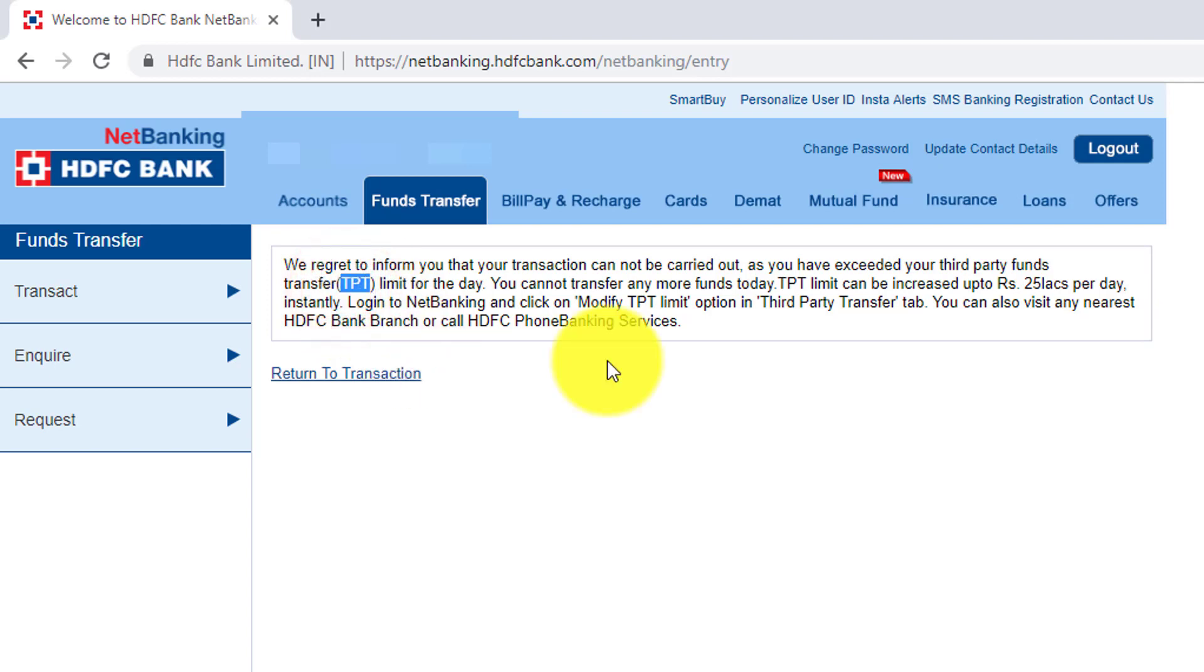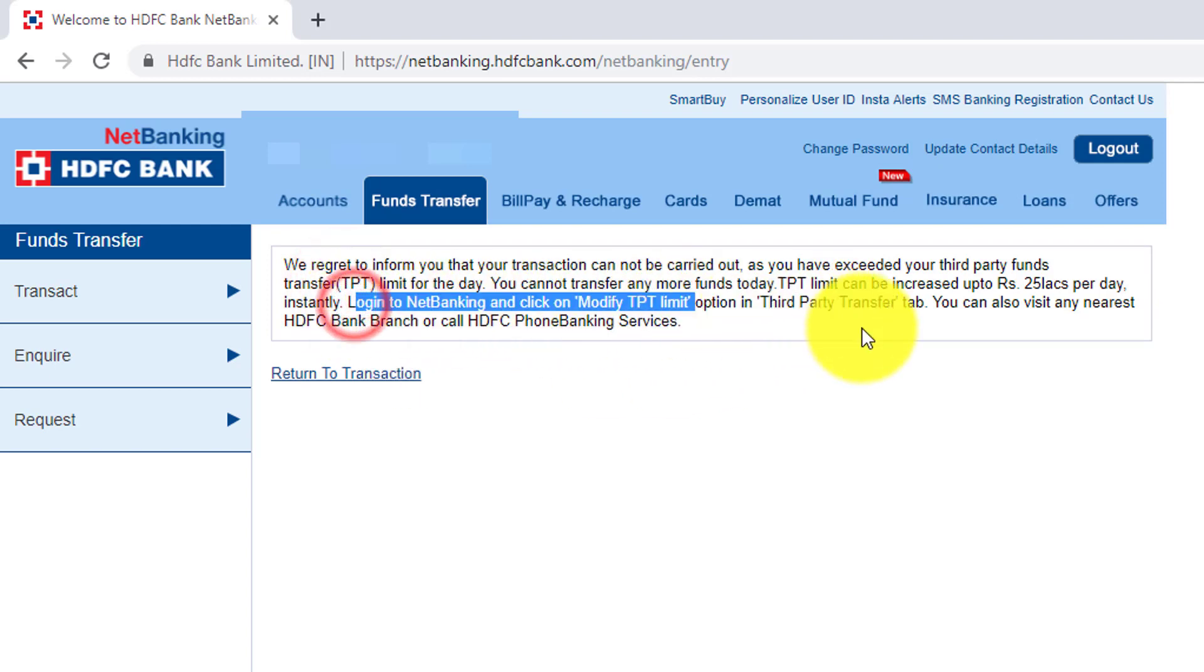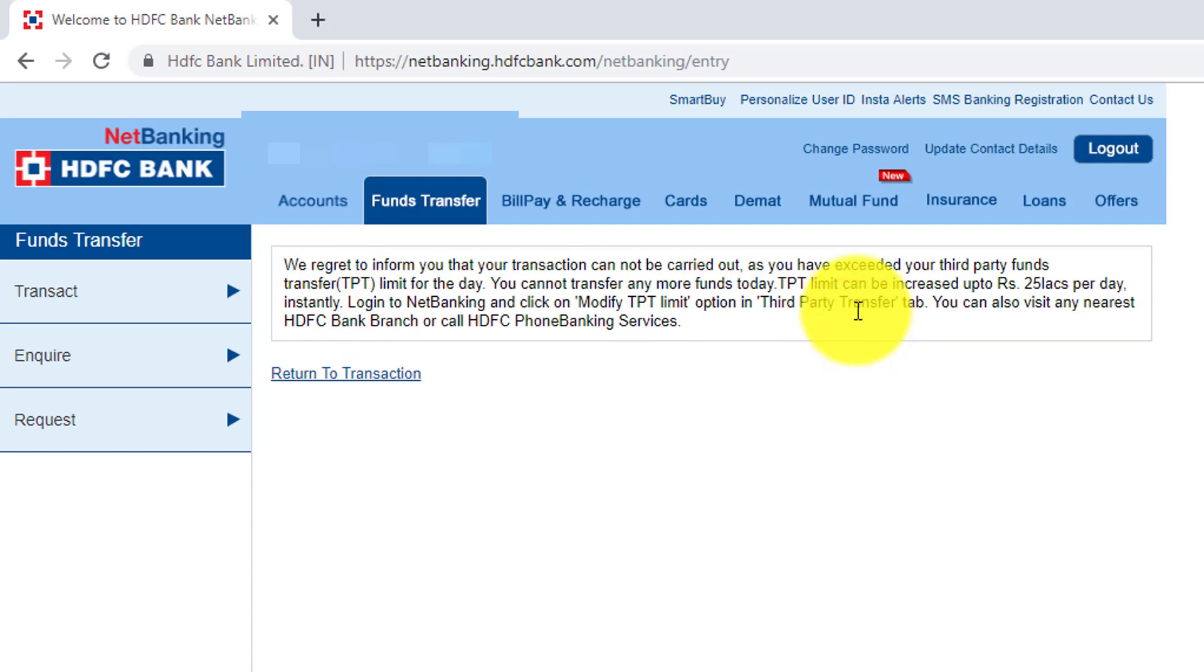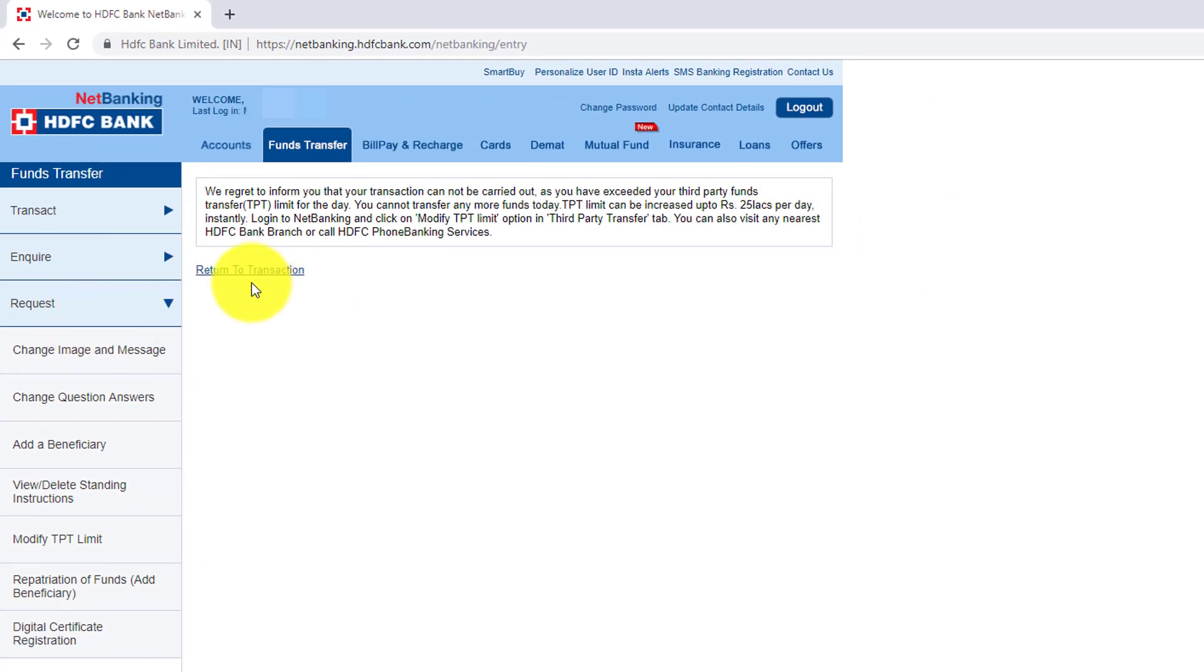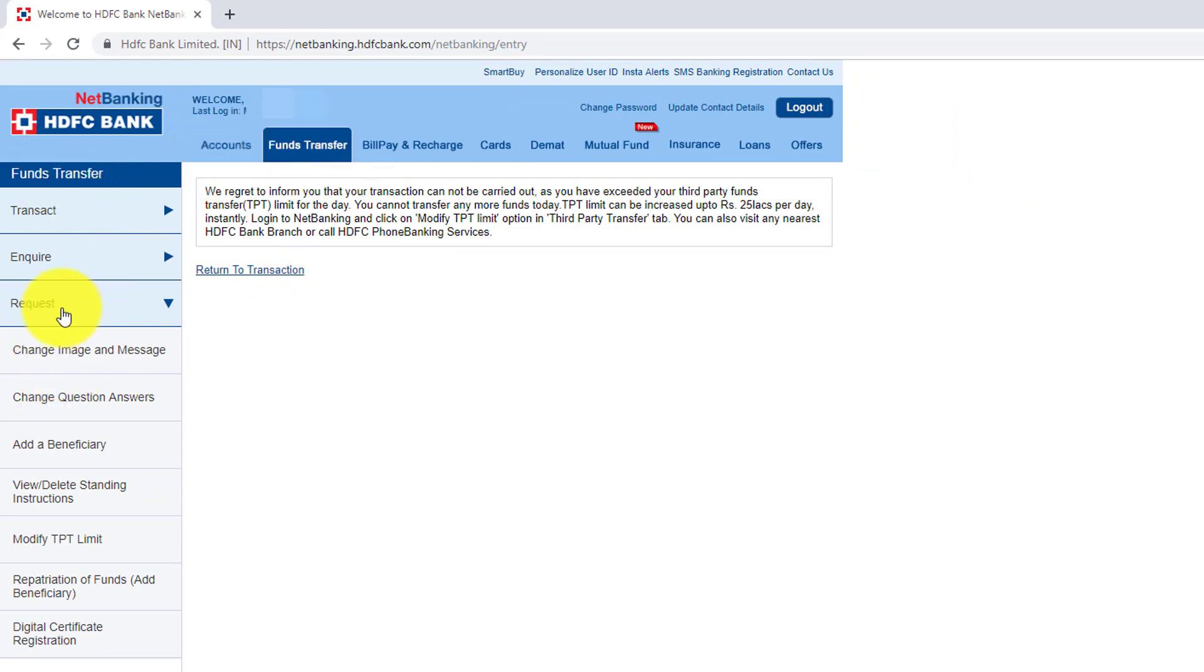So how to increase that? They have given the information so I'm going to do that. To increase this NEFT and IMPS amount limit, we need to go to request. In the transfer, go to fund transfer and under request section you need to modify this TPT limit, third party fund transfer.